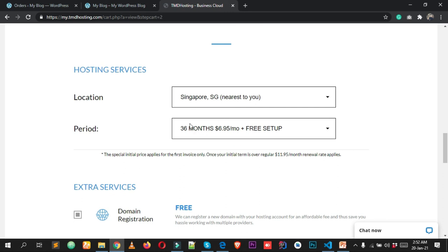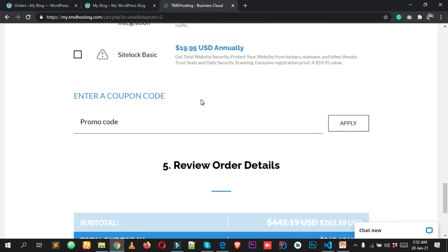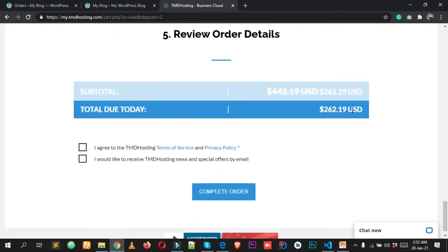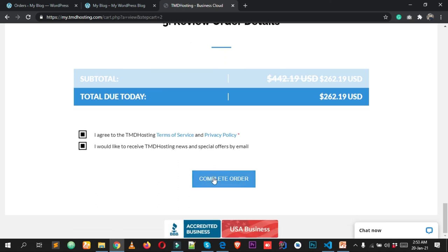If you choose the 36-month package, you won't have to renew for three years. Scroll down and review your total — in this example it's $260. Click 'I agree to TMD Terms of Services and Privacy Policy,' check the box, and click Complete Order. You'll receive an email from TMD Hosting with your username, password, and hosting details.